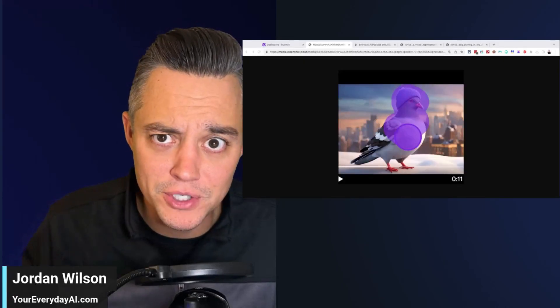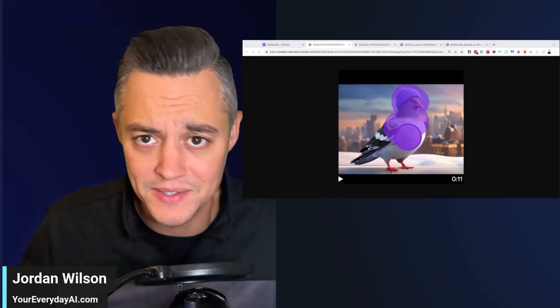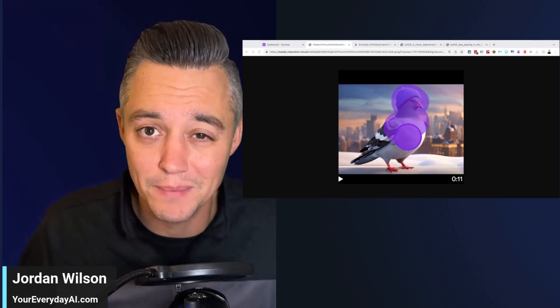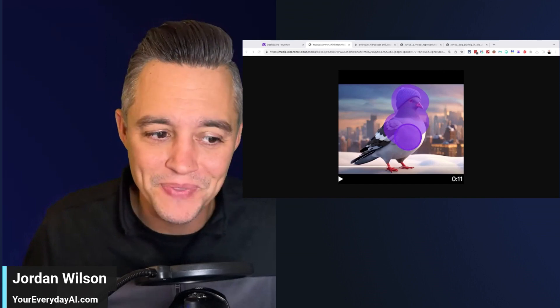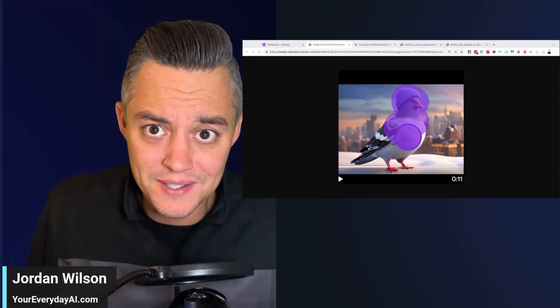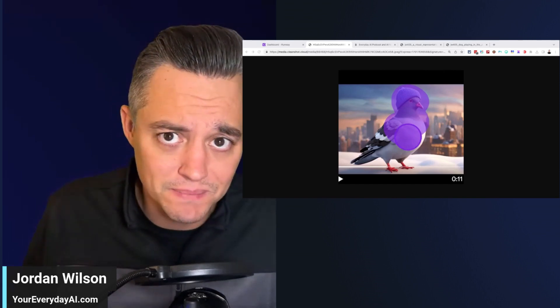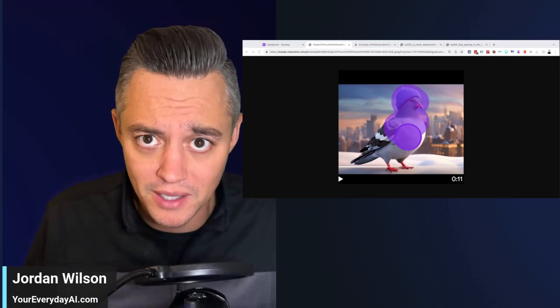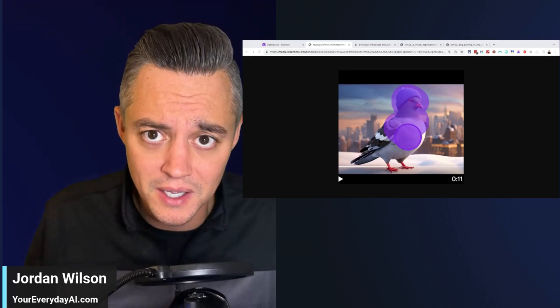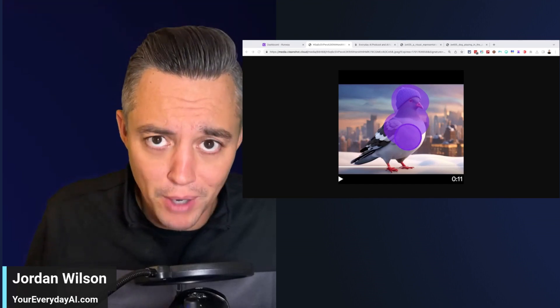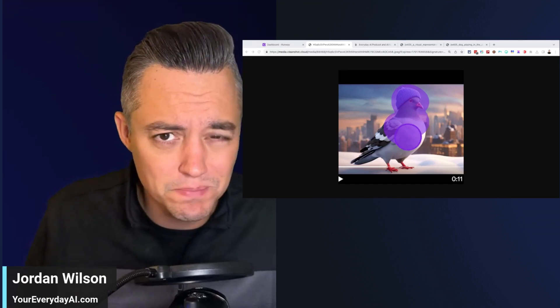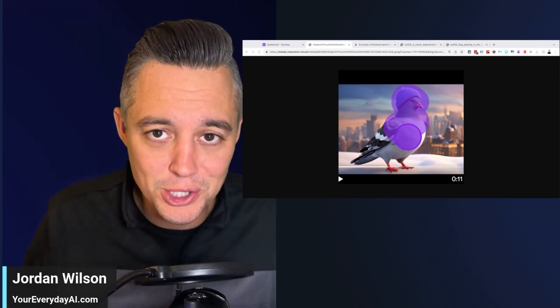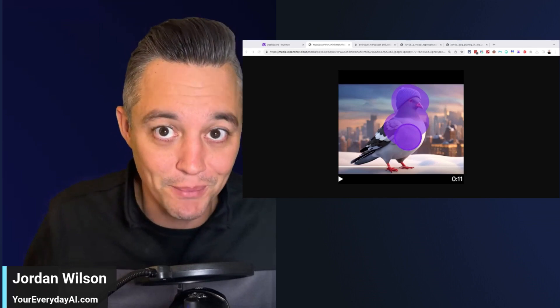One of the great things about generative AI is it's always improving, always getting better. Such is the case with this. It's not just a pigeon with some purple stuff on its face. It's a motion brush, which is pretty amazing, a new-ish feature from Runway.